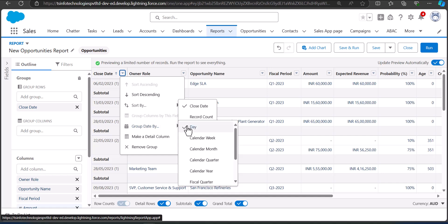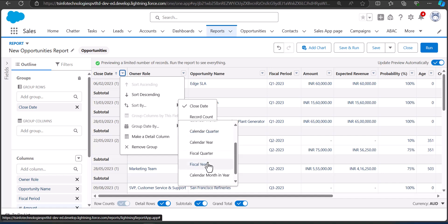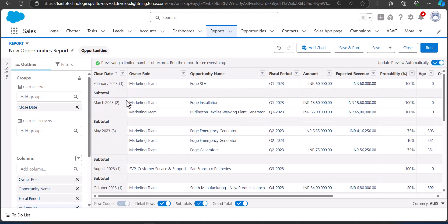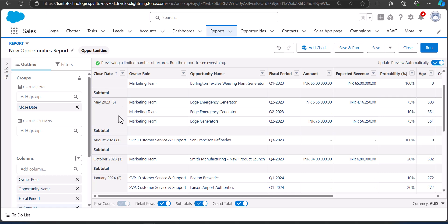Here you can see the options: Day, Calendar Week, Calendar Month, Calendar Quarter, Calendar Year, Fiscal Quarter, and other date field formats through which you can group your report. I'm going to group this report by Calendar Month, so I'll select that option. As you can see, the records are now grouped in the monthly format.